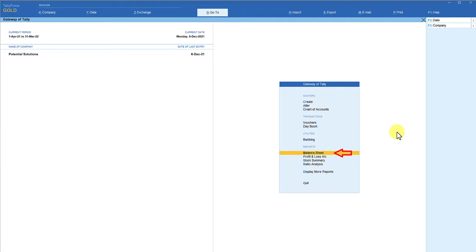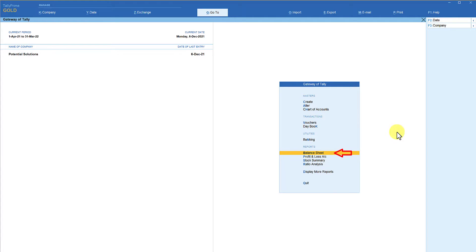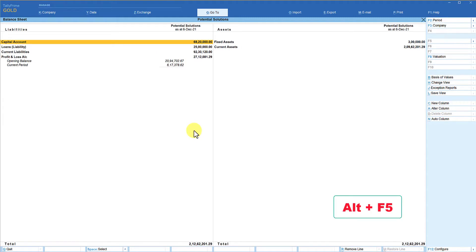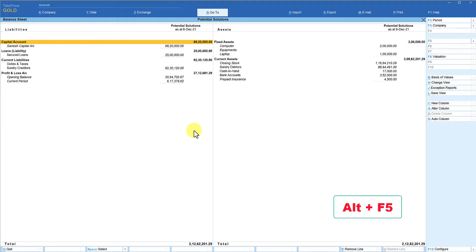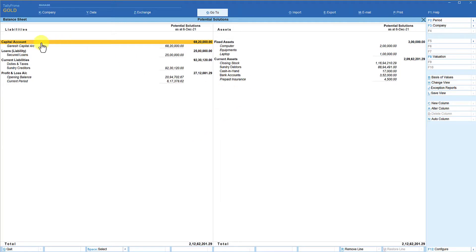The balance sheet is already selected. I am going to press Enter — by default Tally gives condensed information. To view it in detail format, use the keyboard shortcut Alt+F5. When you press Alt+F5, you will see the balance sheet in detail format. This is the information we are going to export.